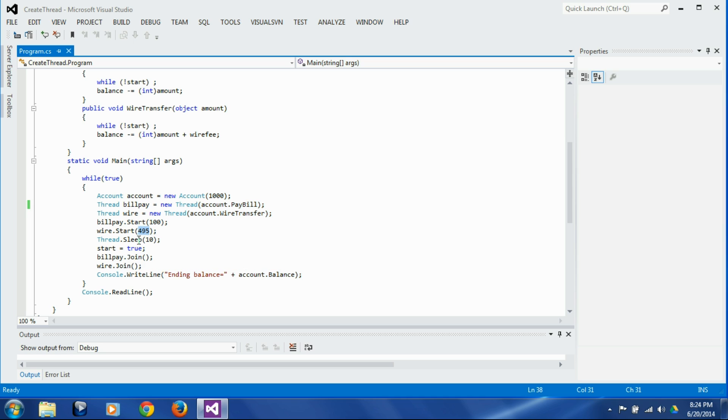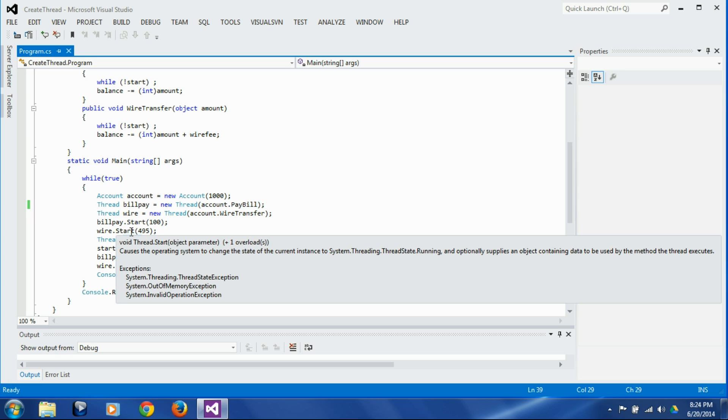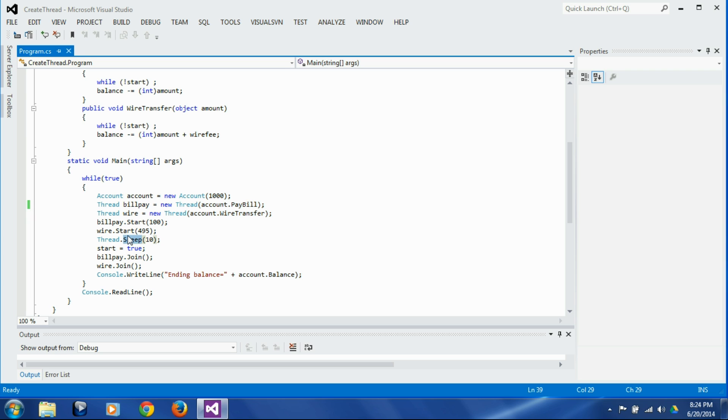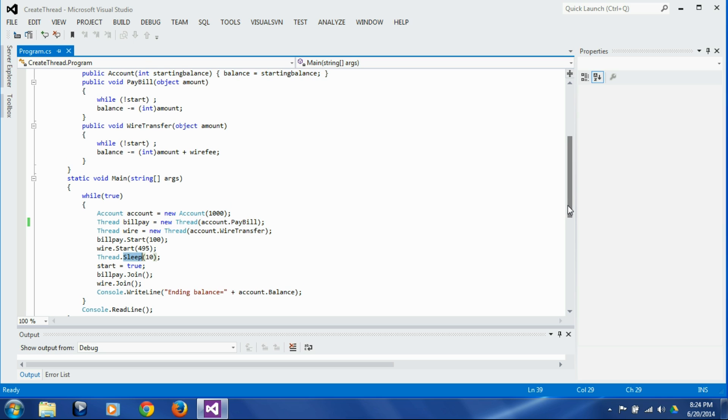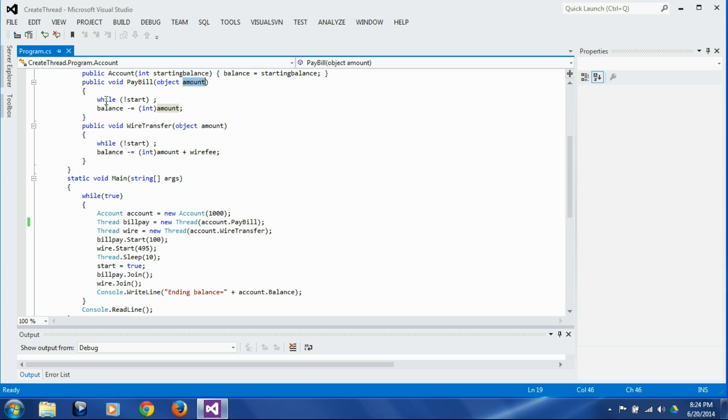Now here we are introducing a sleep of 10 milliseconds, and the reason for that is when we start both of these threads the operating system needs some time to initialize threads and start the threads and jump into the thread, and then thread is going to push things like amount parameter on the stack, stack is going to be initialized, then thread is going to proceed to the next statement, etc. That takes time.